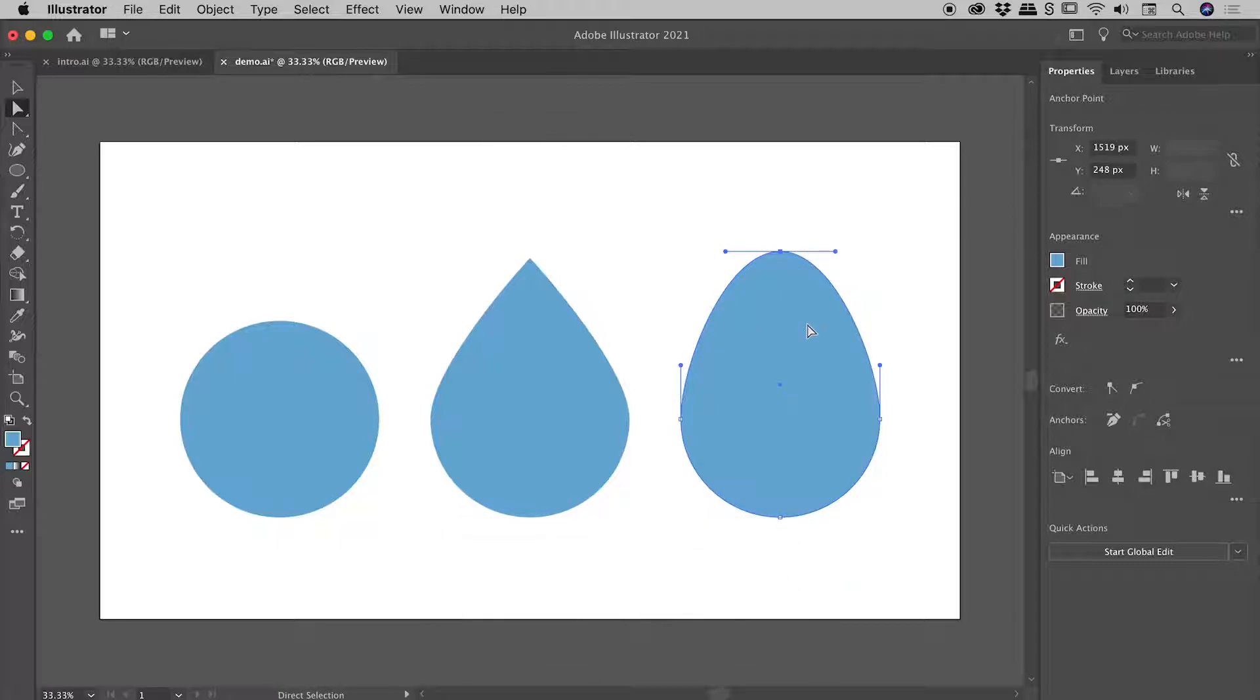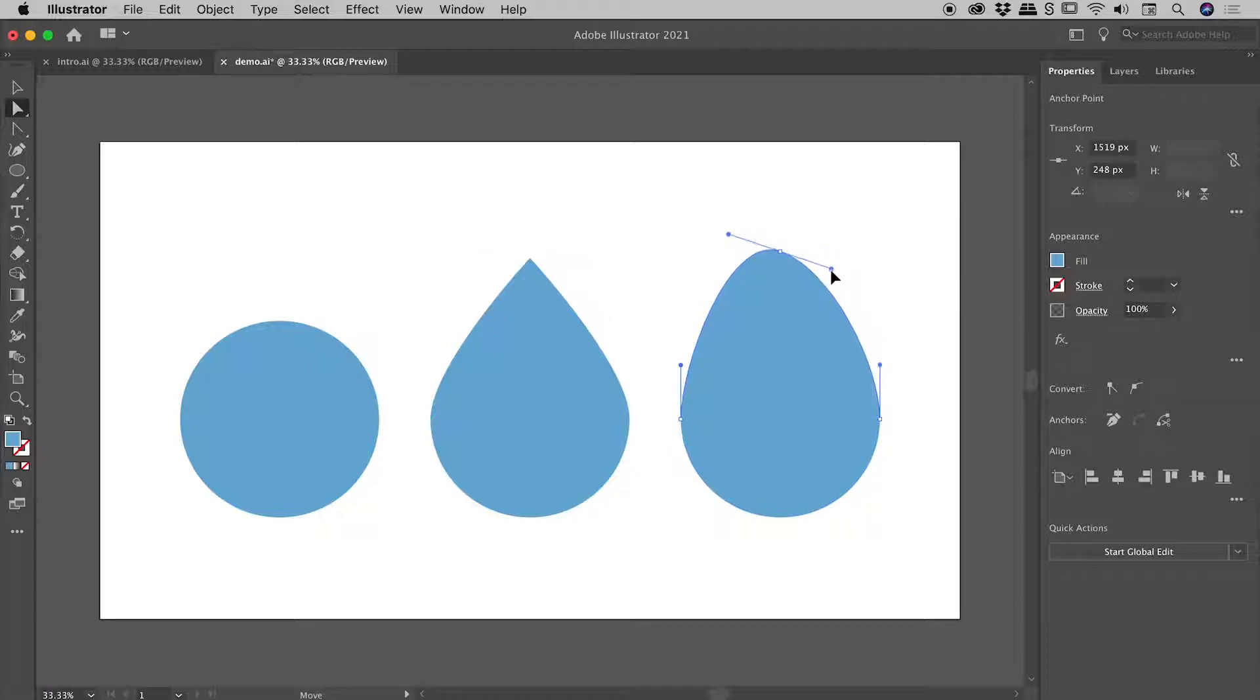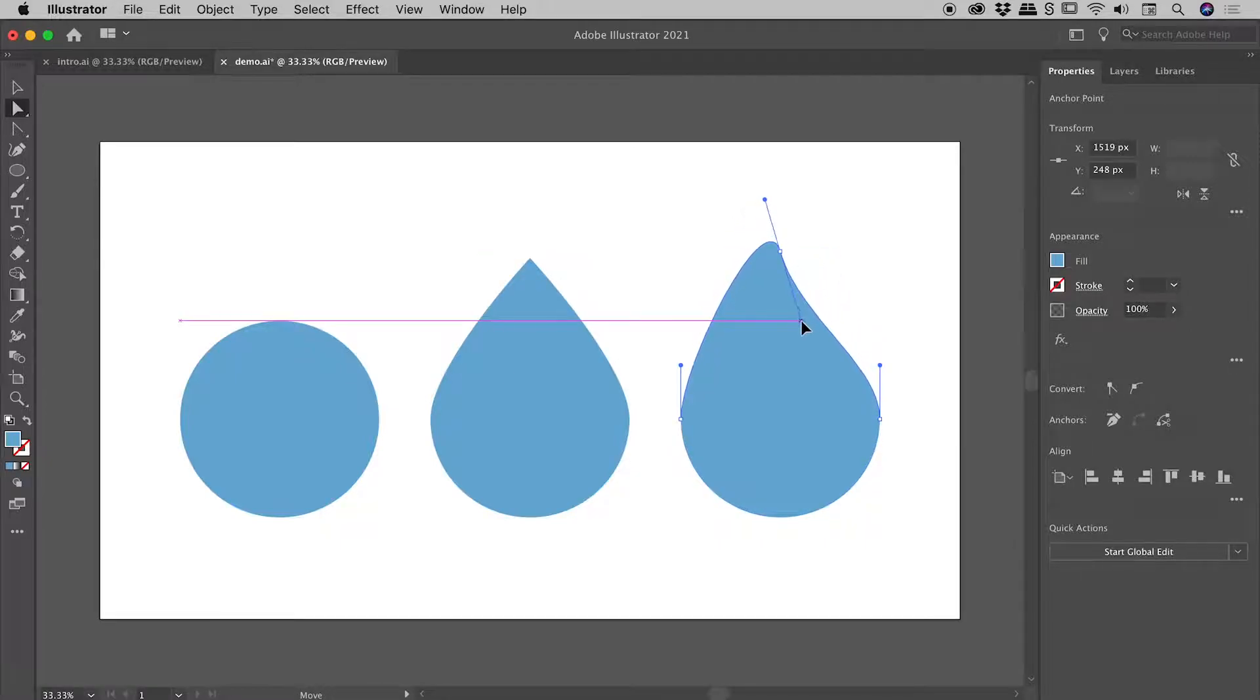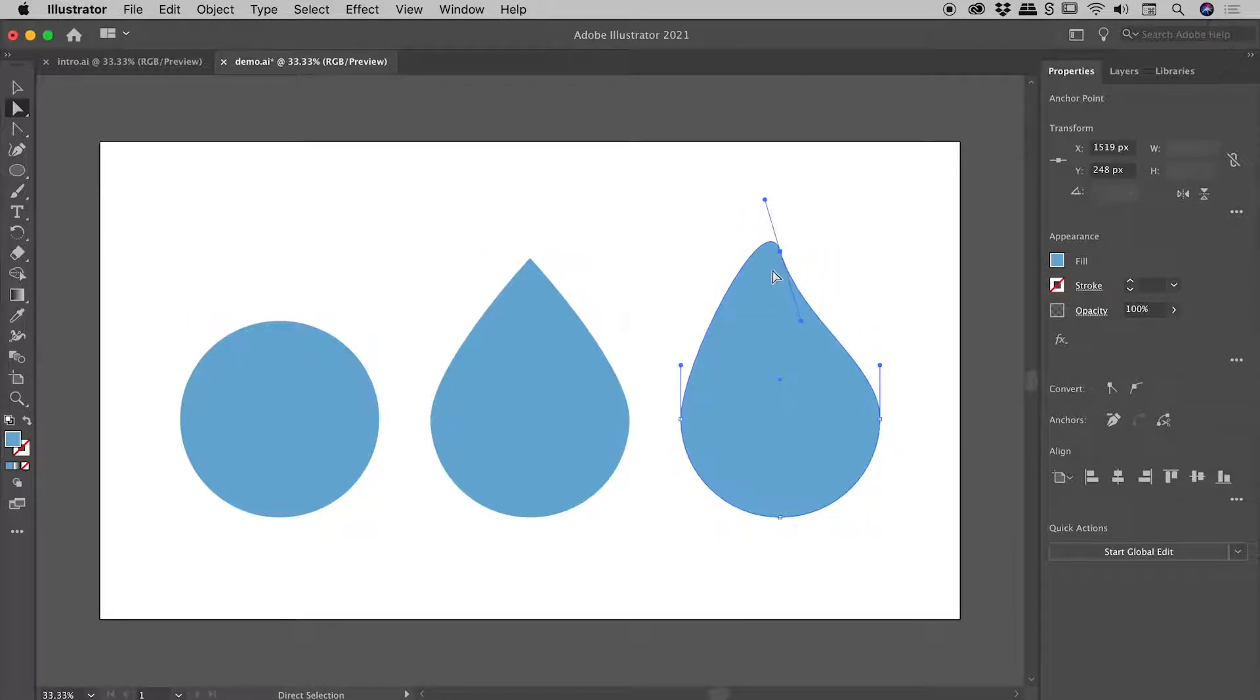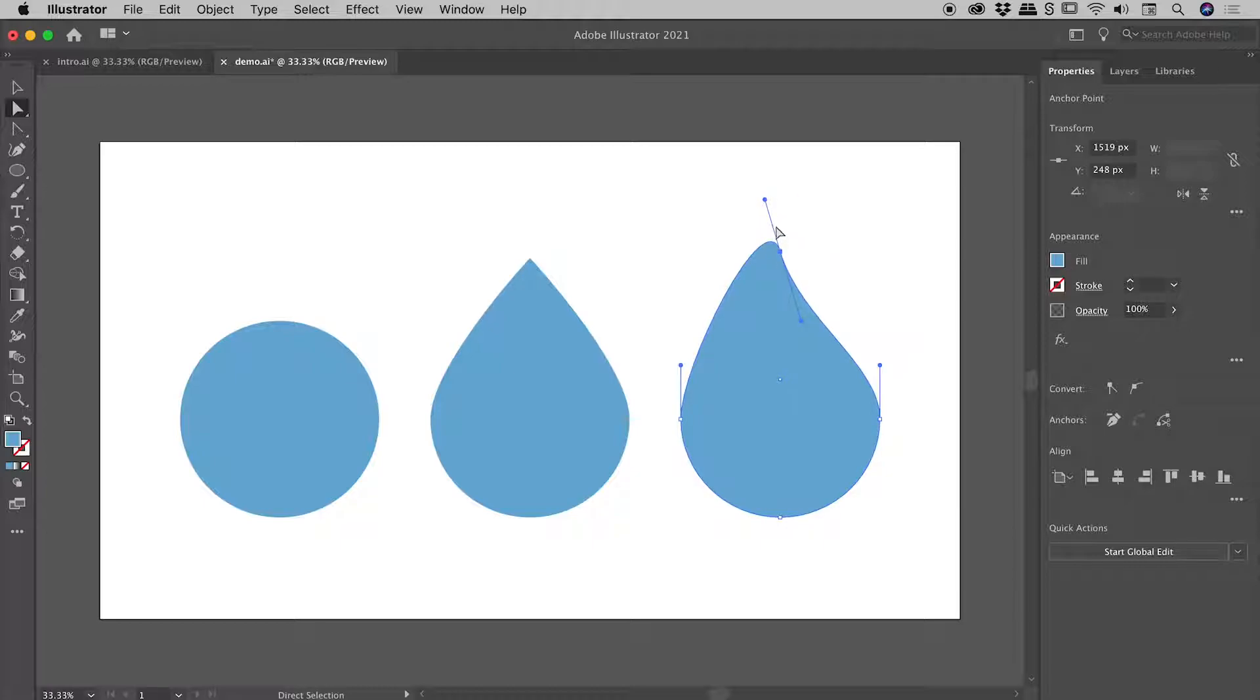Now, we want to be actually adjusting the handles in this situation. So with the direct selection tool still active, I can come up and actually start to grab these handles. Now this is looking great on this side. Obviously it's getting a little bit wonky over here. That's because when you adjust a handle in Illustrator by default, the other handle will symmetrically adjust as well.